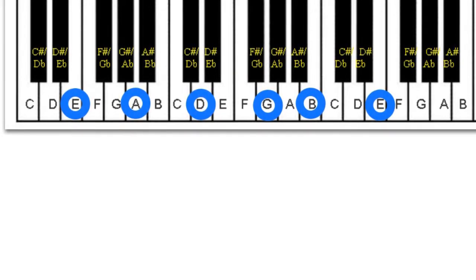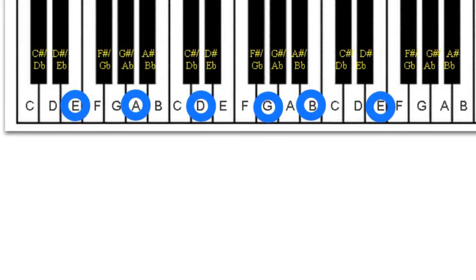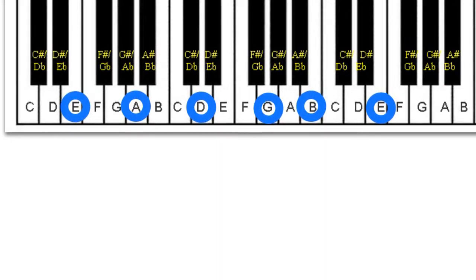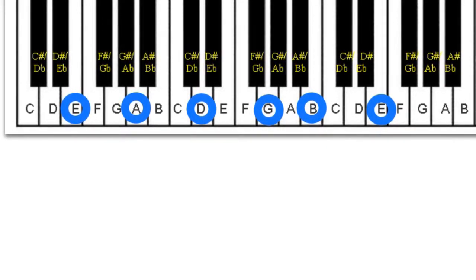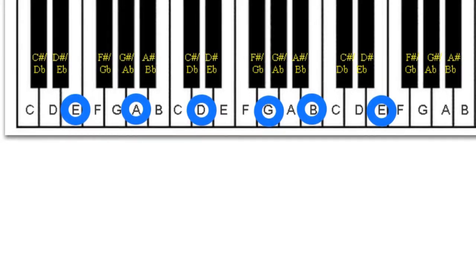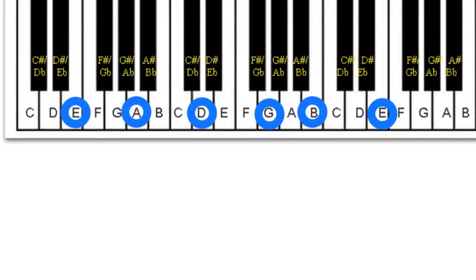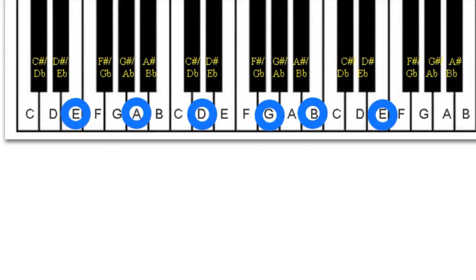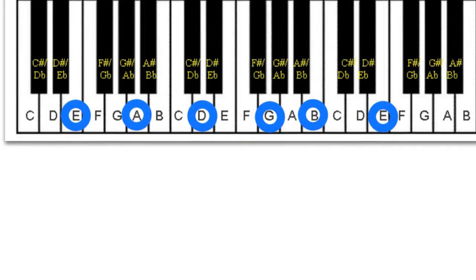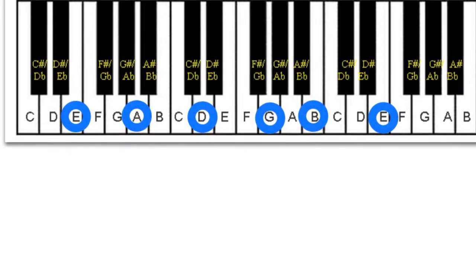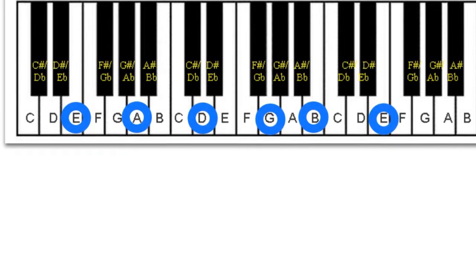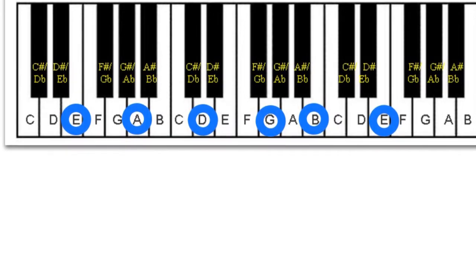Each string on the guitar is tuned to a specific point along this chromatic scale. I have circled on the diagram of the keyboard so you can see which notes correspond to which strings. The distance between each key is what you would call a semitone. The notes on the guitar neck also move up fret by fret, a semitone each fret.